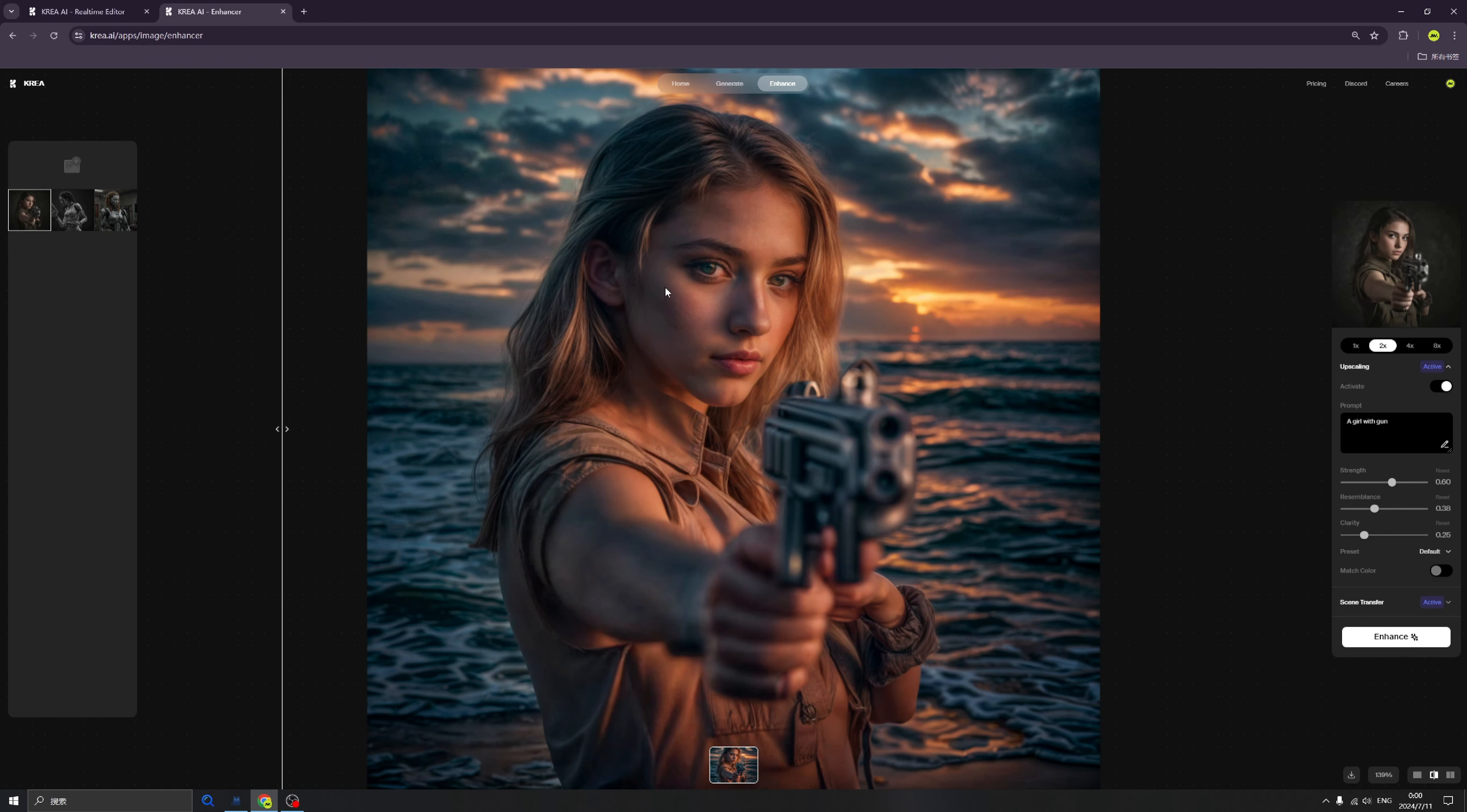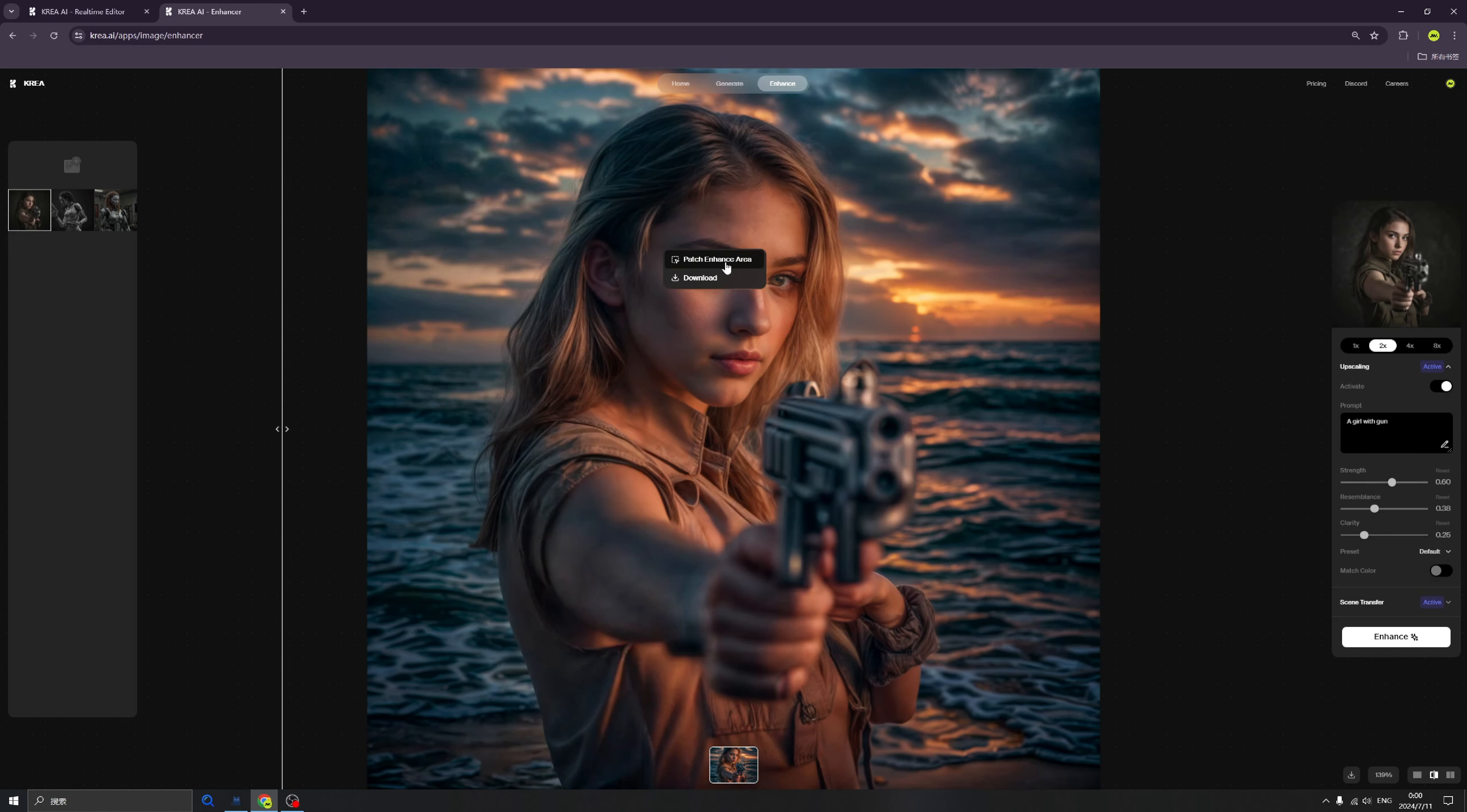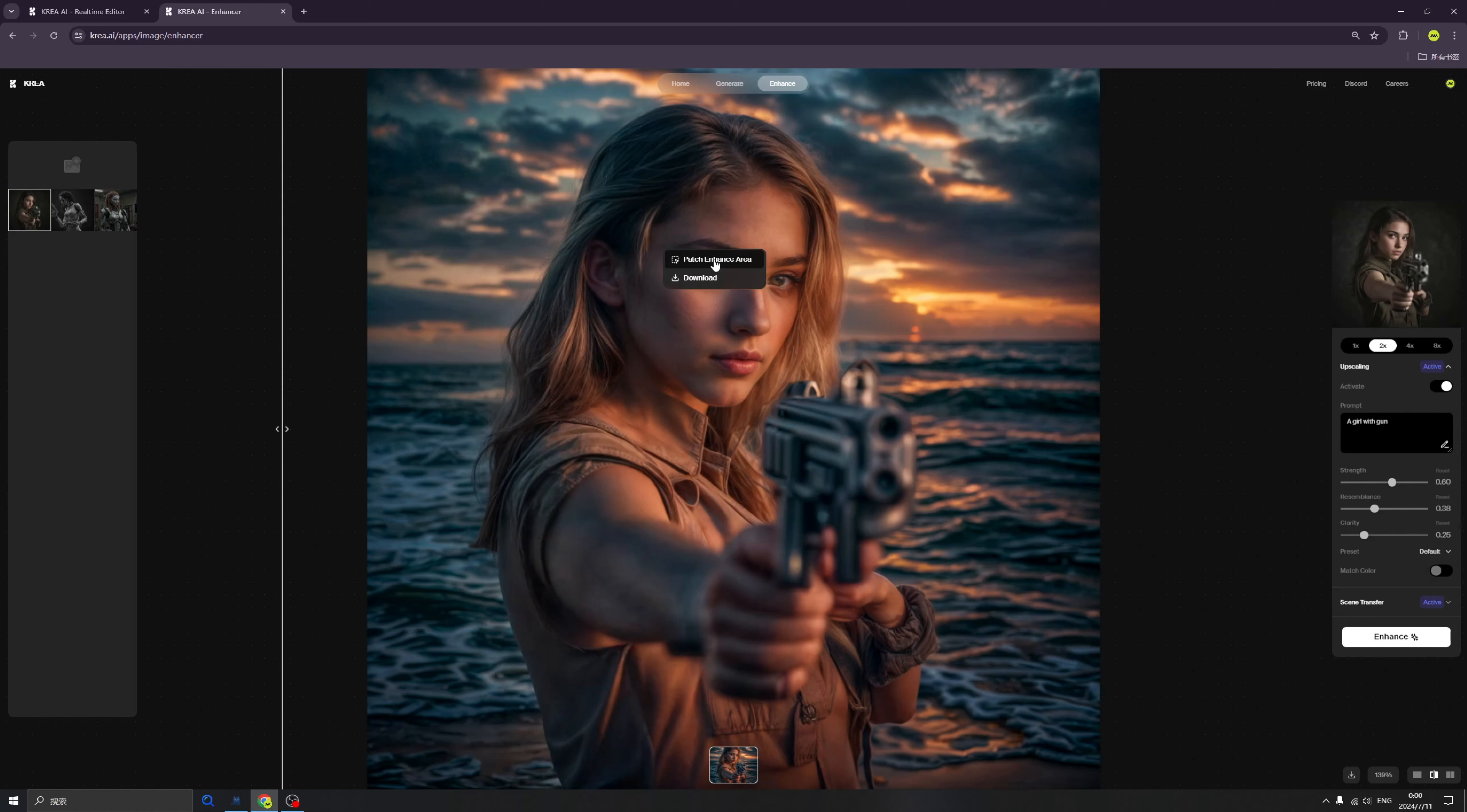Click your right panel on your cursor and you will find this Patch Enhance Area. What is this functionality? This functionality is aimed to help you modify a certain portion of the image.